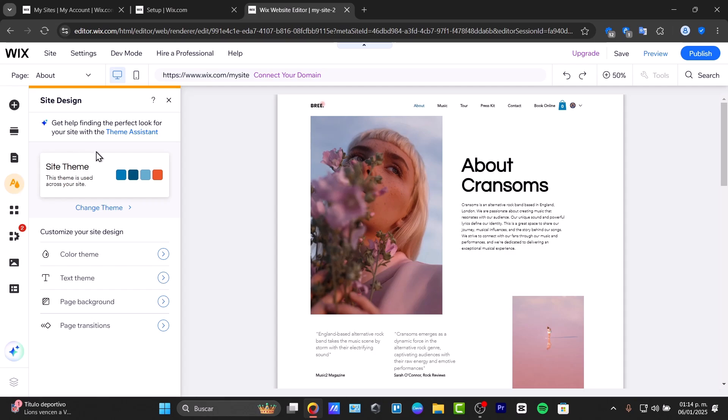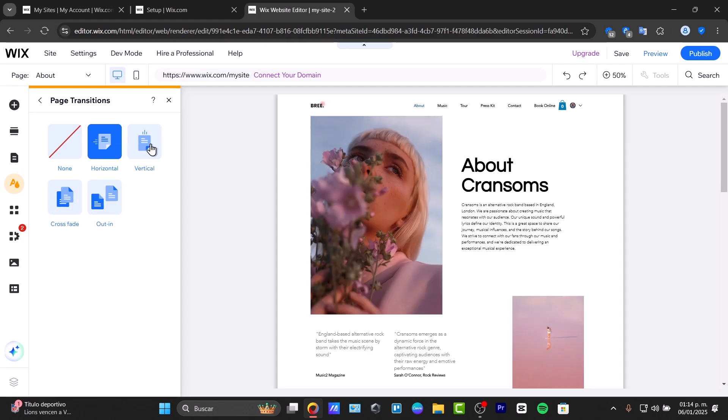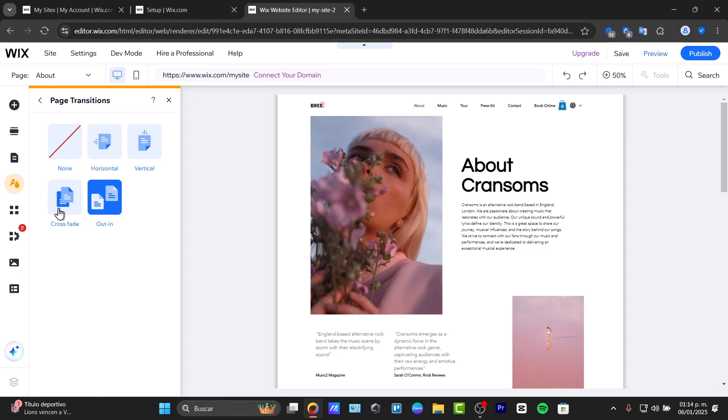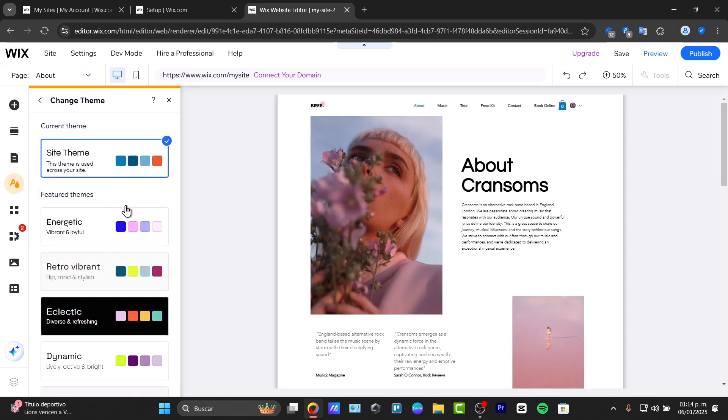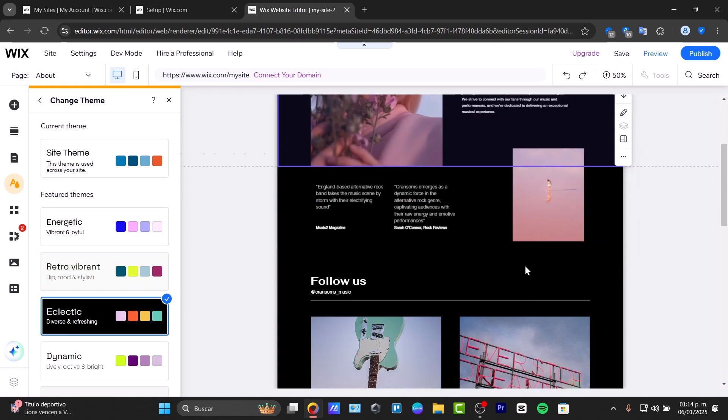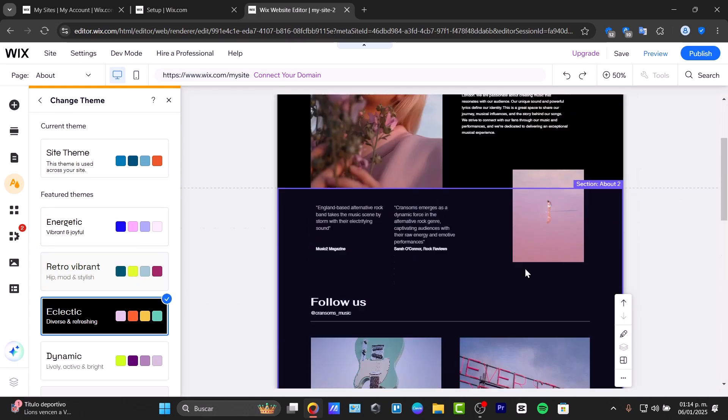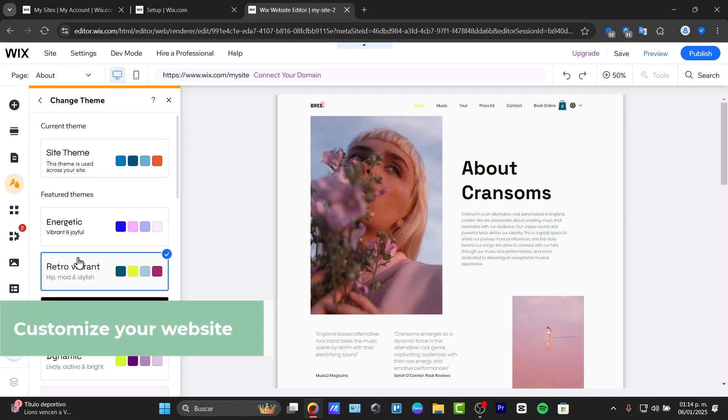Here you have the site theme, where you can change the theme, color theme, text theme, page background, and page transitions. Let's try the page transition. We currently have Out In. We can check out crossfade, horizontal, and vertical. Let's try crossfade. Go back and change the theme of my website, for example this one, and check out how it looks.